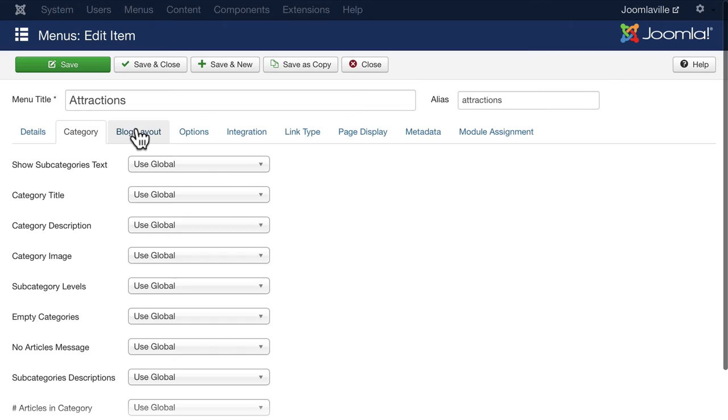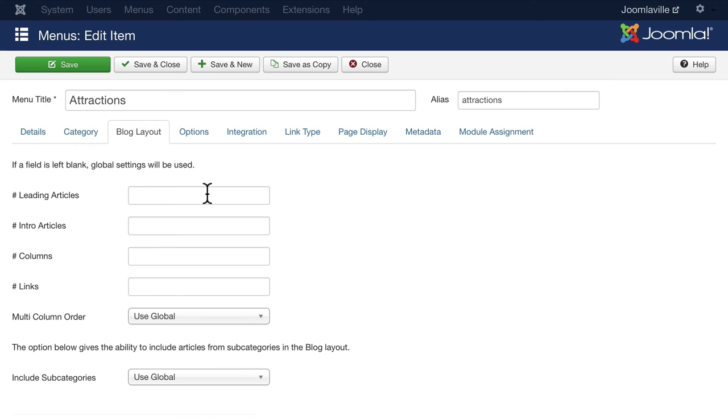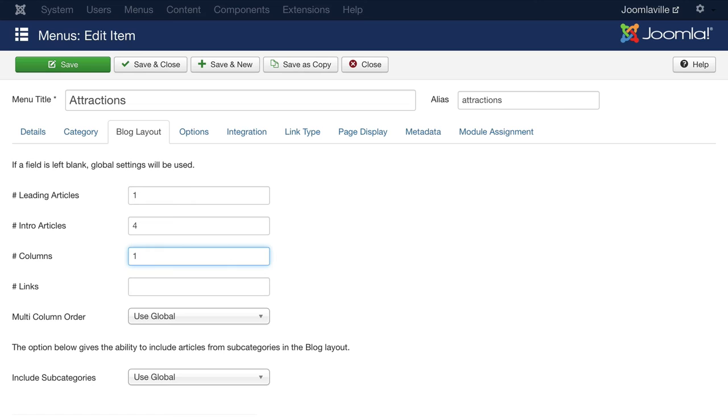By default Joomla shows one leading article, four intro articles in two columns with four links at the bottom. And we can override this right here. Let's go ahead and put one leading article, four intro articles, but let's change it into one column. We can change this back really easily later on. Go ahead and click Save.